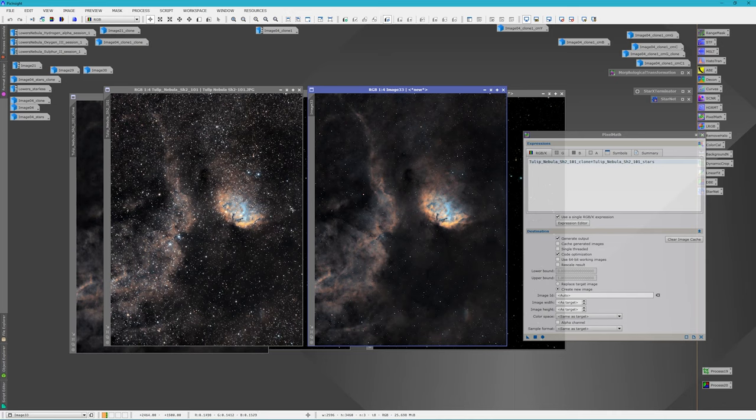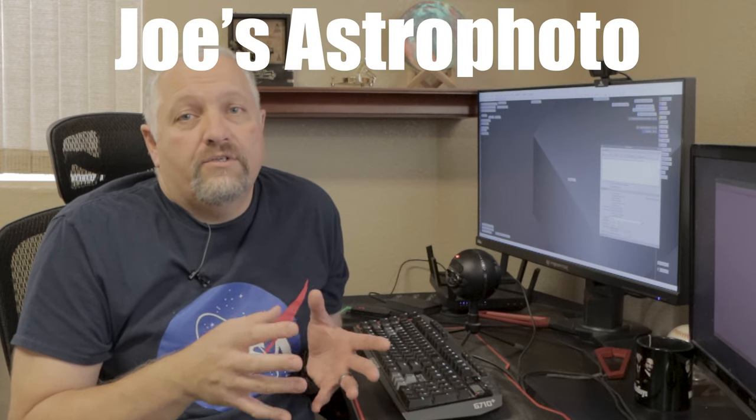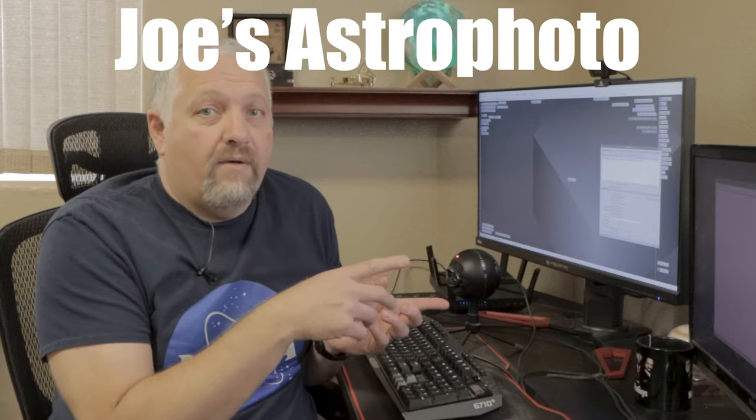It's funny to go back and look at your processing skills from a few years ago compared to what you're producing today. I hope you found that tutorial useful — if so, please hit that like button. For a great video on how to edit your starless images before recombining them, go ahead and click the video right here.